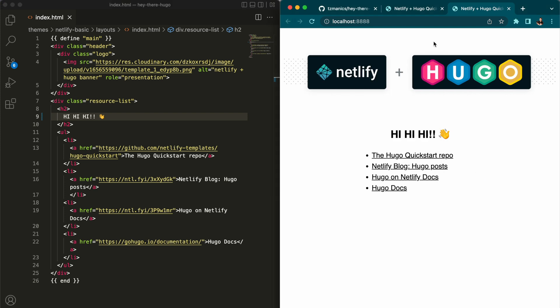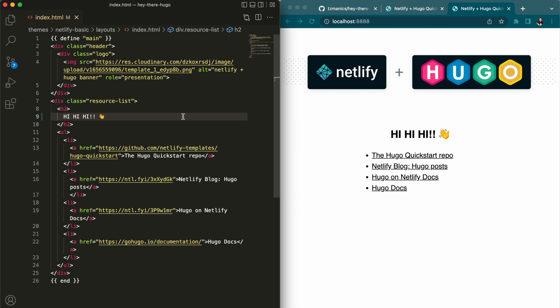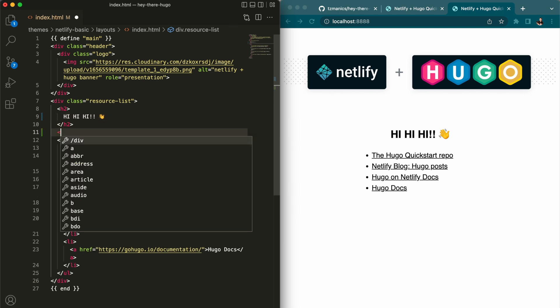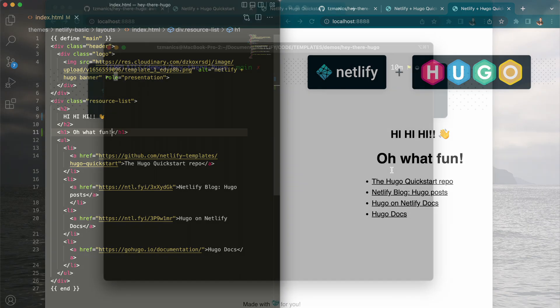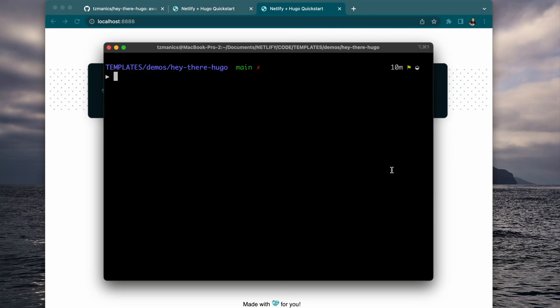And you can see it immediately updates on both of those servers, the one with the Netlify dev or running just the Hugo server. So as we add new information and we hit save on the file, it will automatically update.